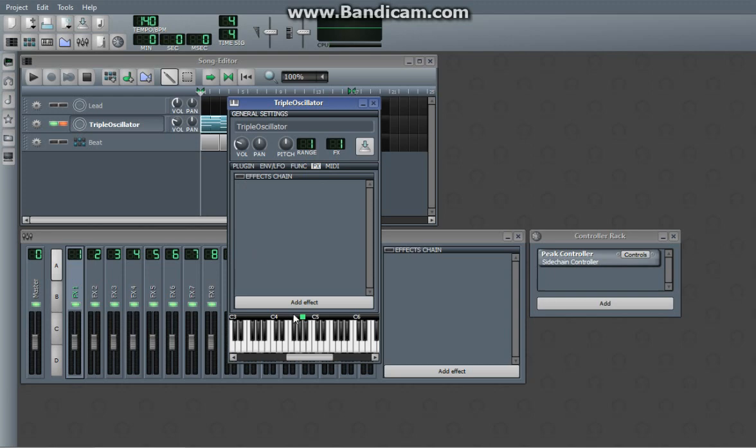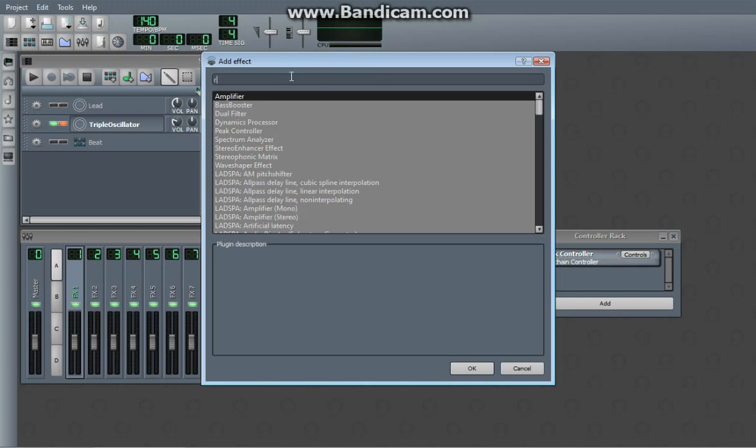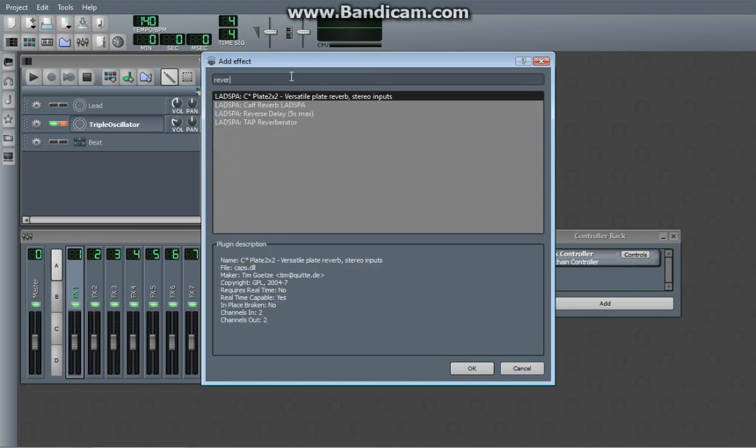So you go to effects, do the effects chain, kind of like you did with sidechain compression, hit add effect, and then this cursor is actually a search box. So I'm going to search for reverb.